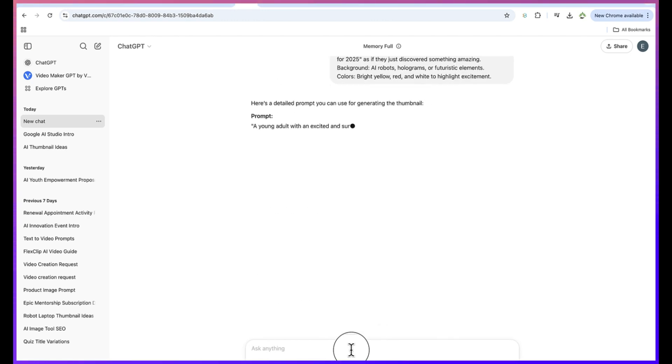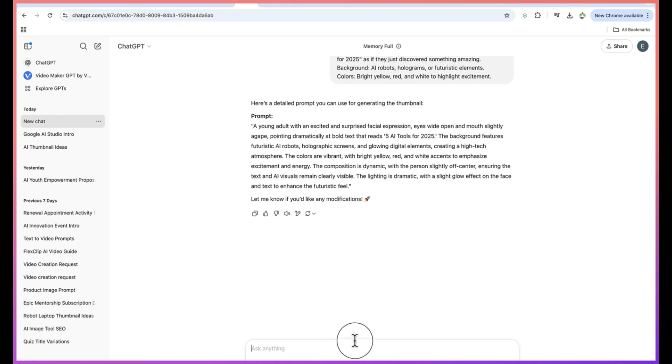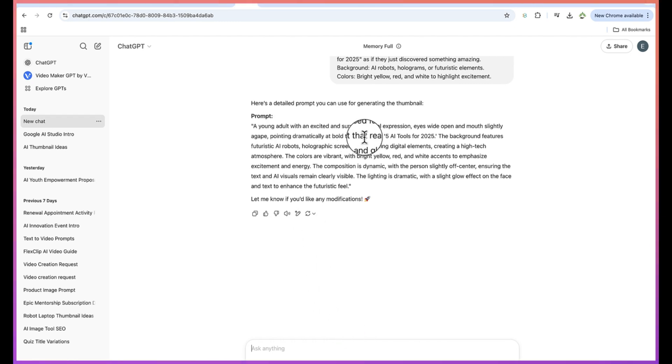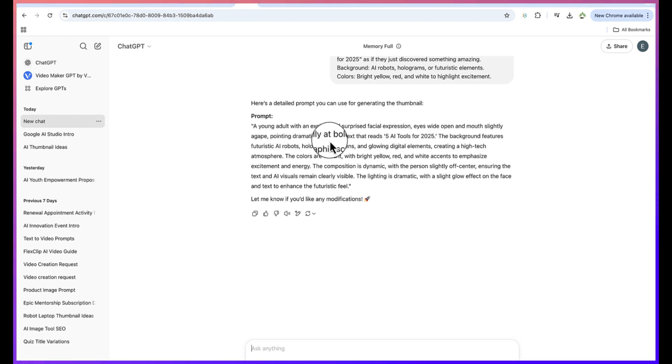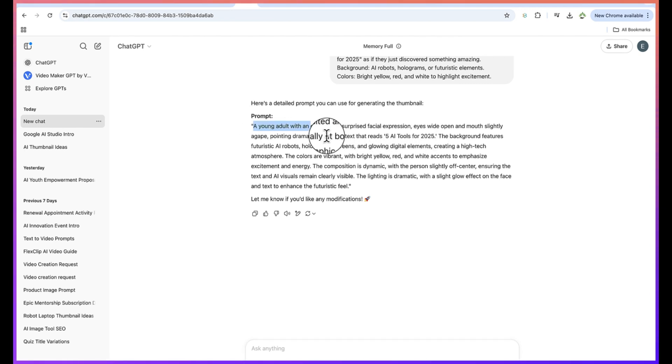ChatGPT is going to give us a detailed prompt to be able to generate that kind of scenario. You can see the prompt: a young adult with an excited and surprised facial expression, eyes wide open and mouth slightly agape, pointing dramatically at bold text that reads 'five AI tools for 2025'. Now let's copy the entire text.